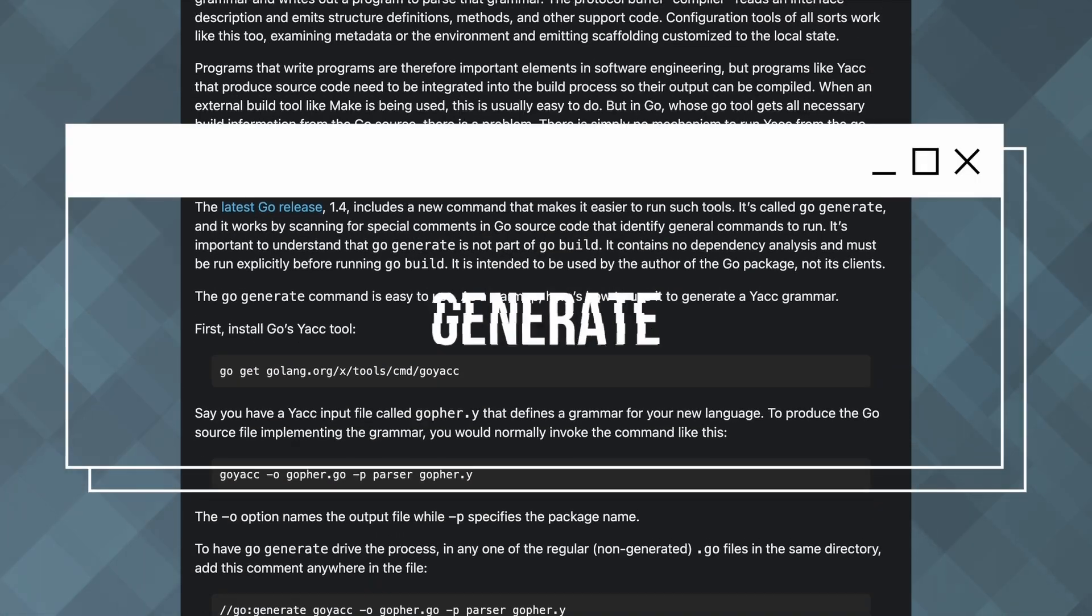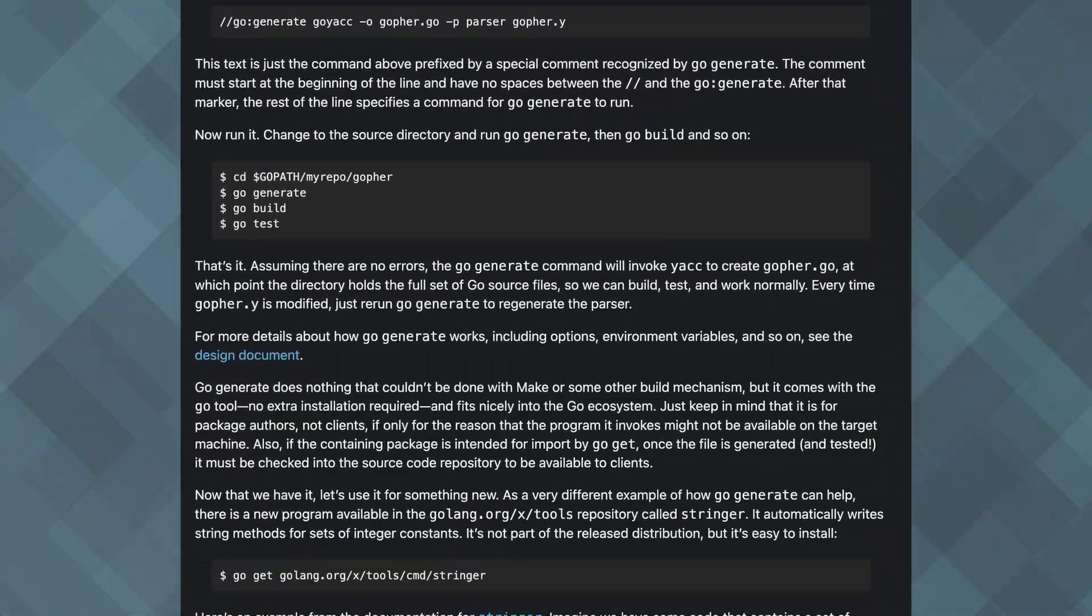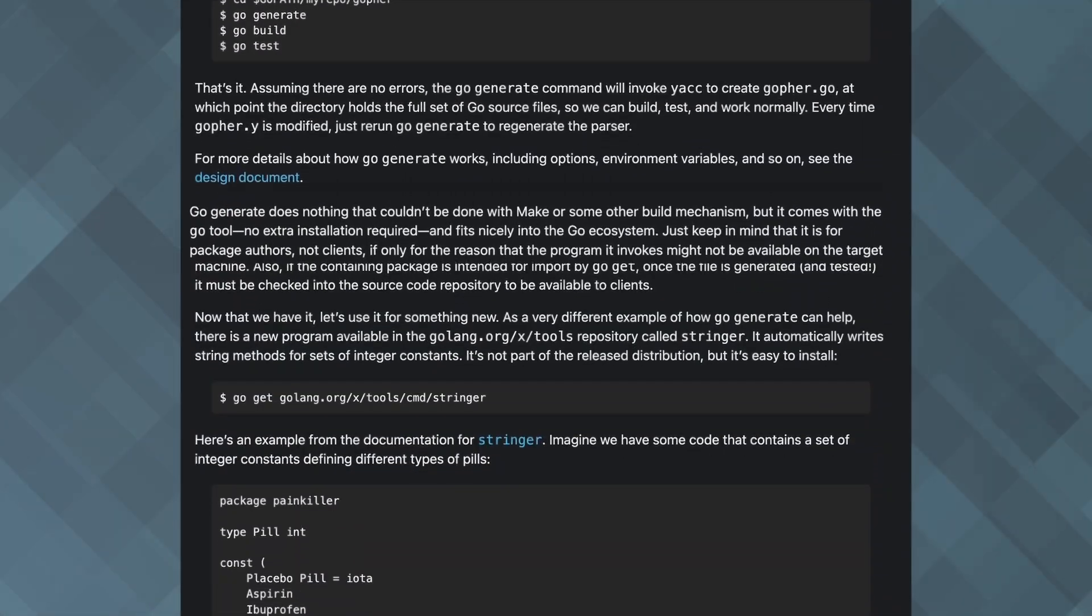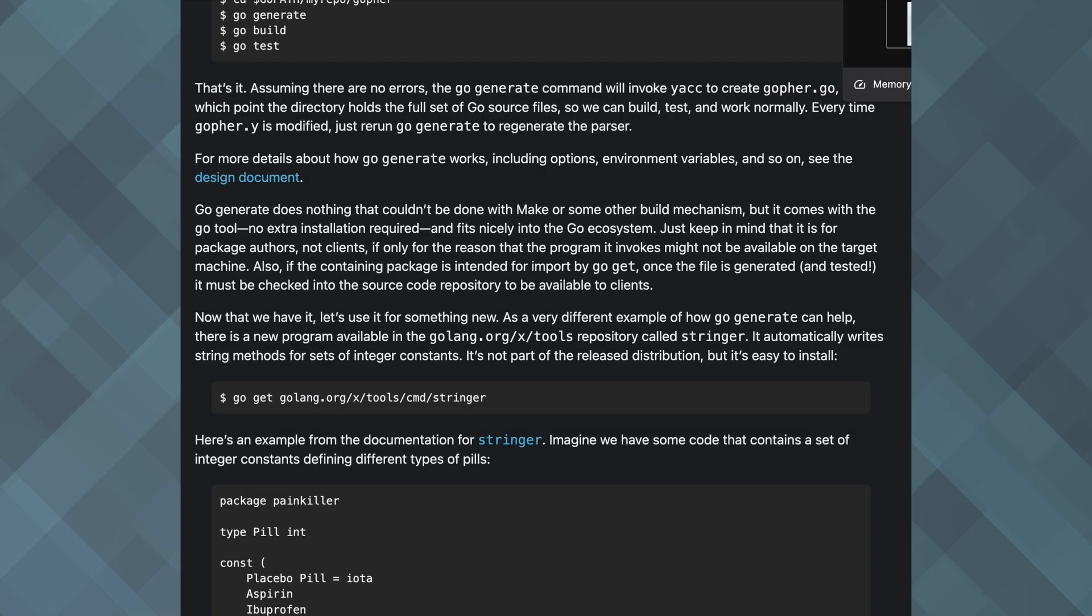First, let's talk about Go's generate command. This tool automates code generation, saving you time and reducing mistakes. With Go Generate, you can add special comments in your code to run specific commands, which is great for creating boilerplate code.